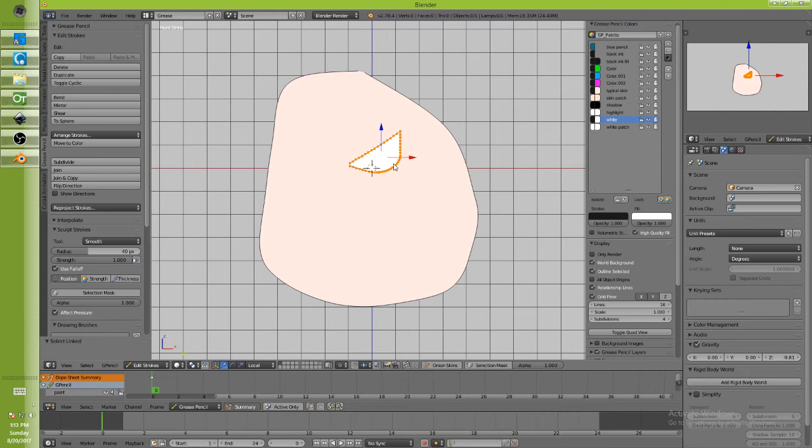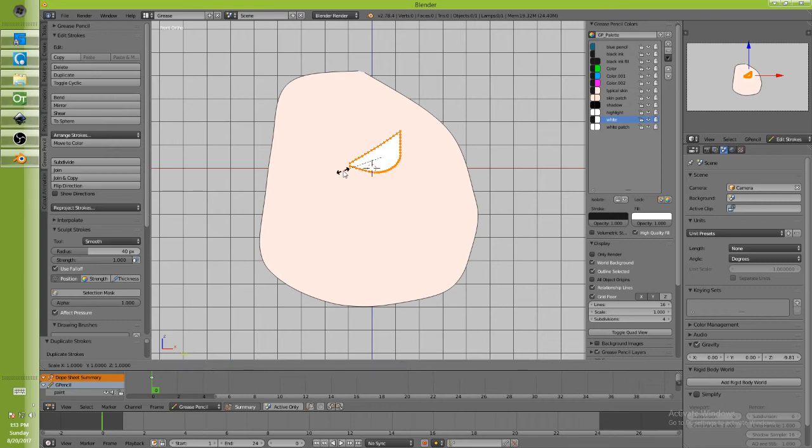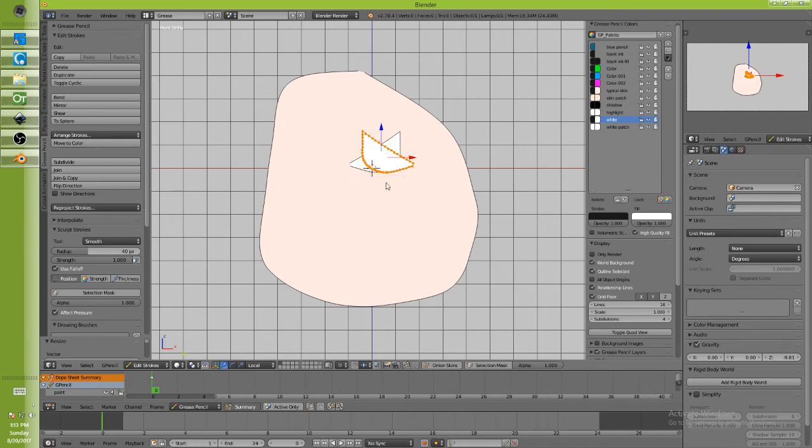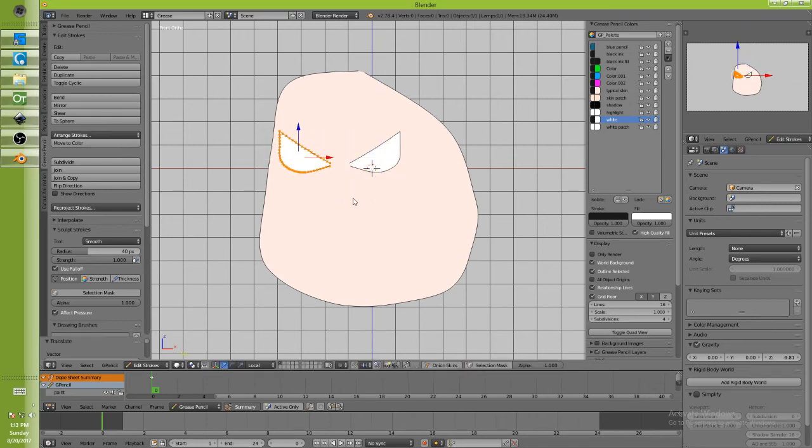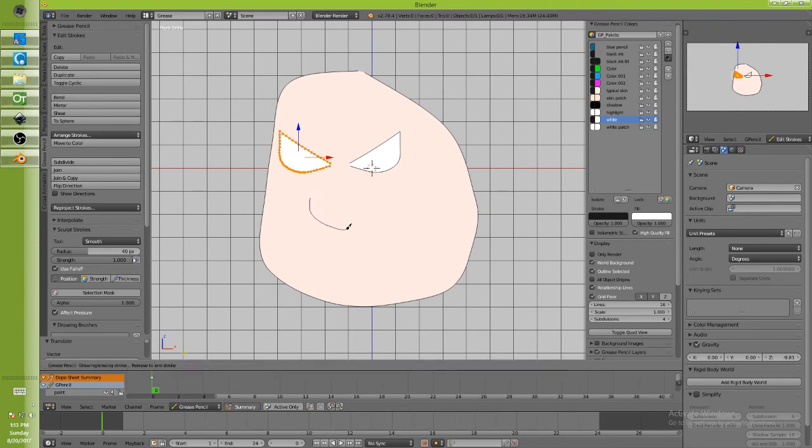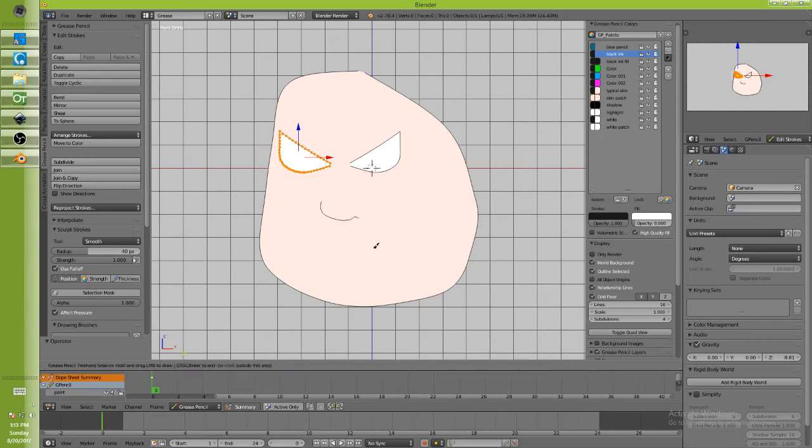I'm going to go shift delete to clone this. I'm going to go S key to size on the X key, the x-axis, negative one, which flips it perfectly. Okay, move this over like this, and now maybe I'll just use my regular... oops, I don't want to do that, I want to have black ink, use my regular drawing tool to...